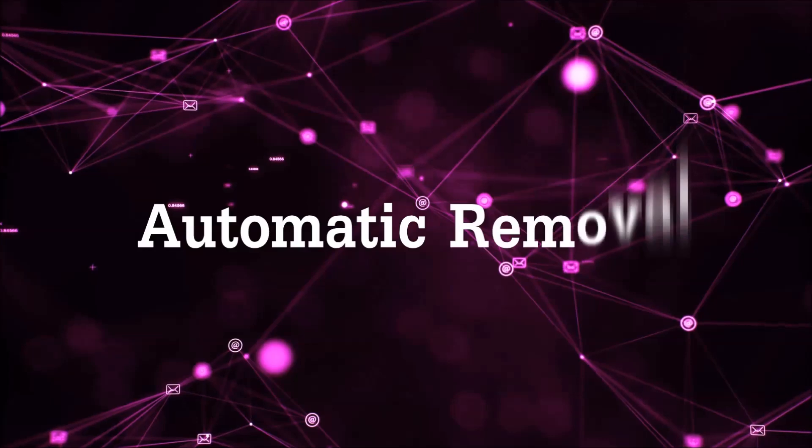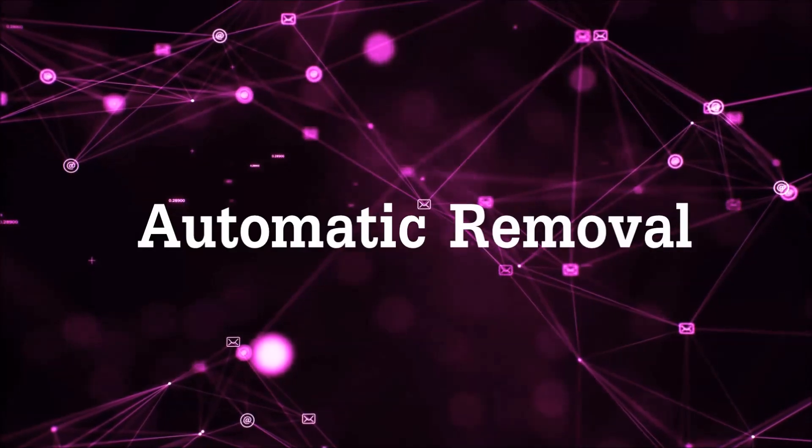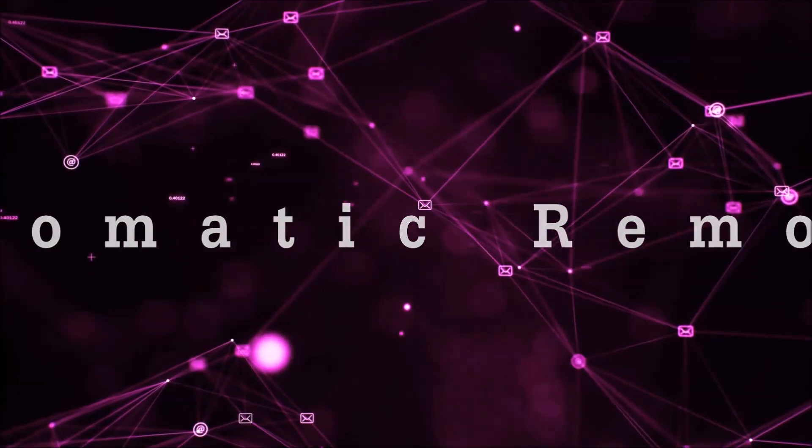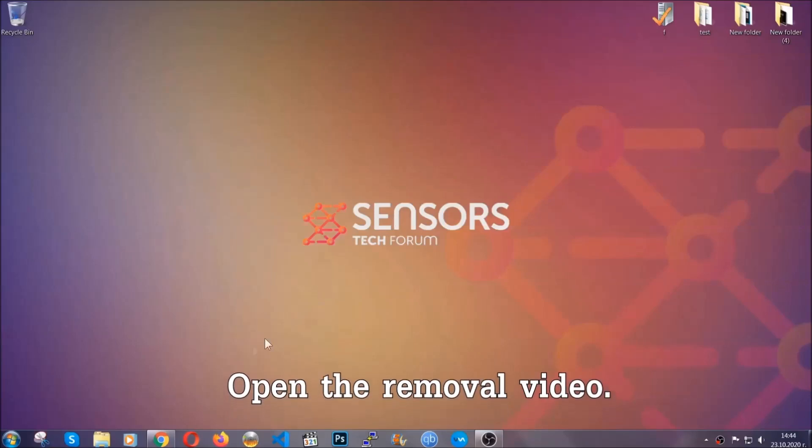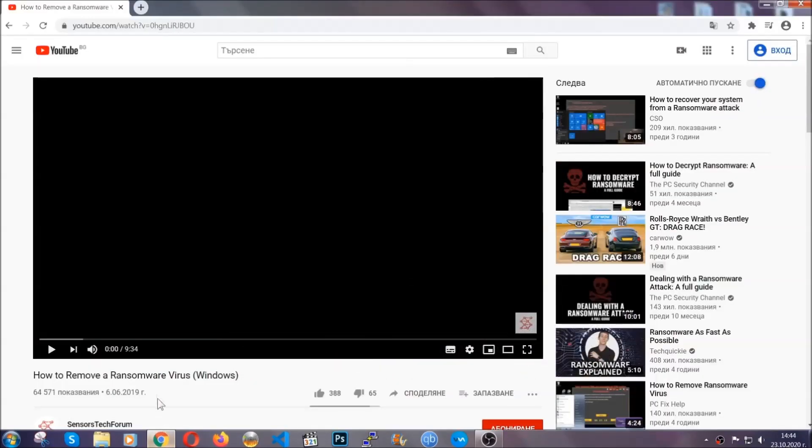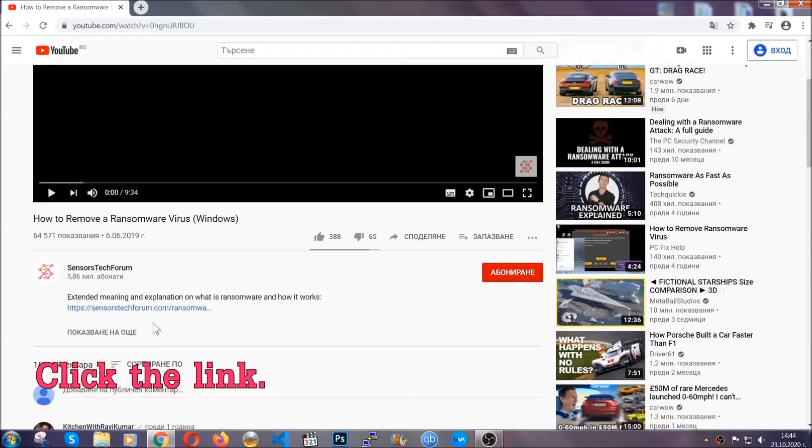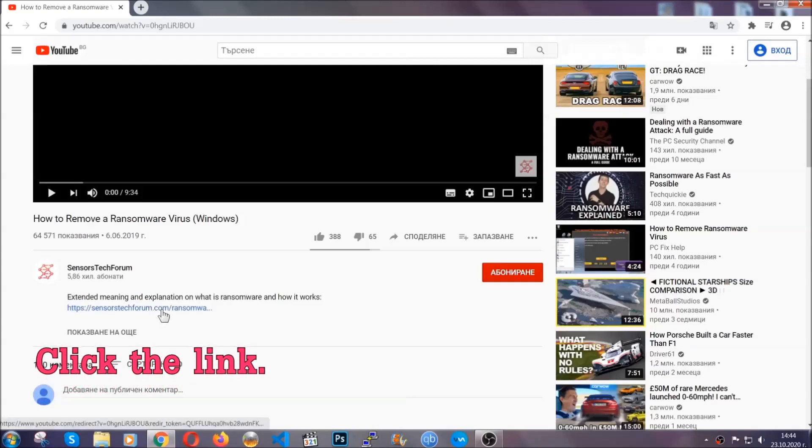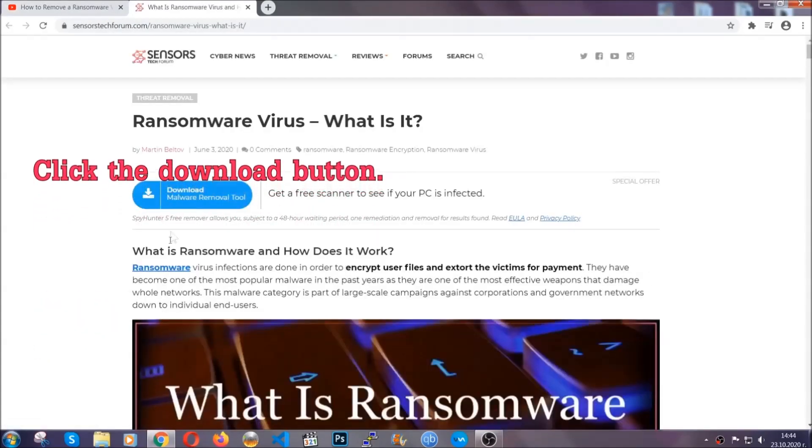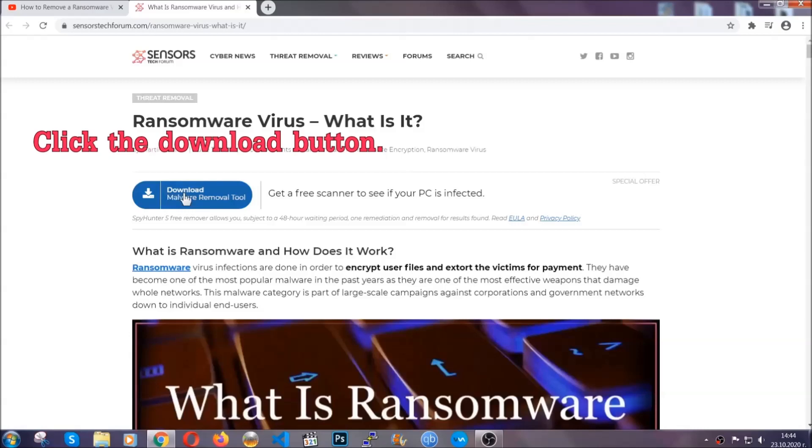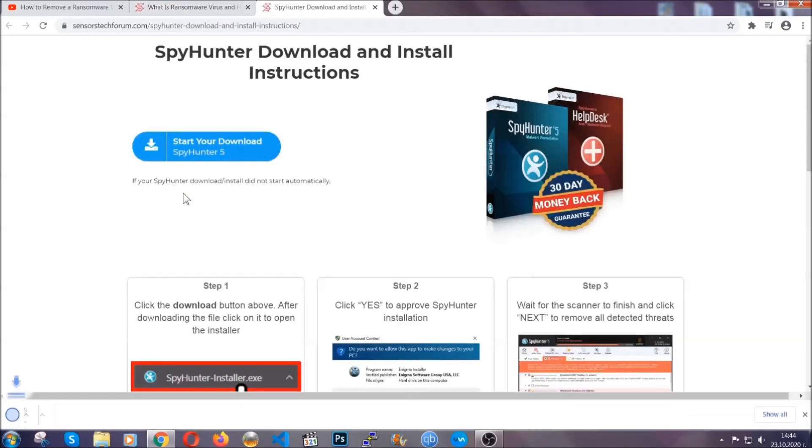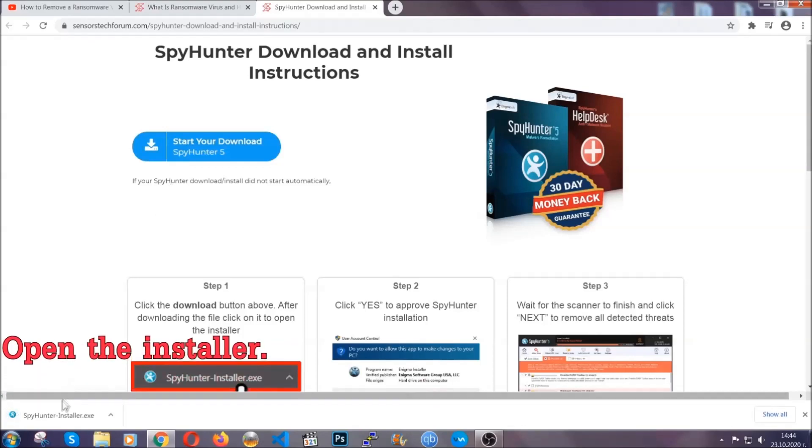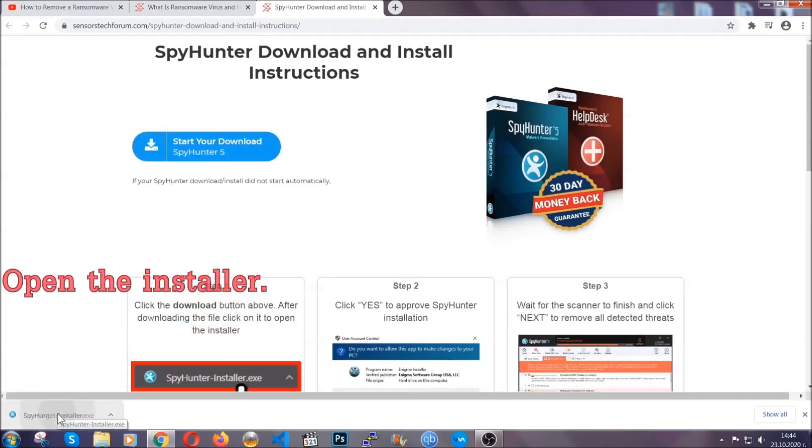For the automatic removal we're going to be using an advanced anti-malware software which you can download by opening the video and clicking on the link in the description. It's going to take you through a removal article about the specific virus where you can find the download button which you should click and it will take you to the download page where the download should start automatically and then you have to open the installer that you downloaded.